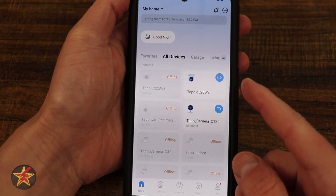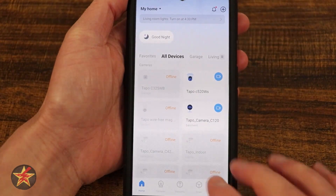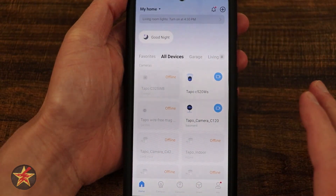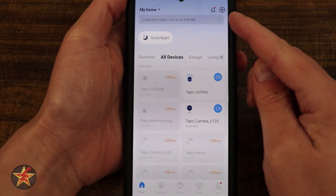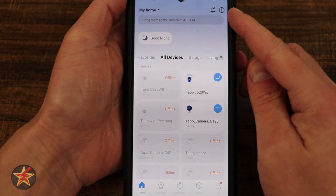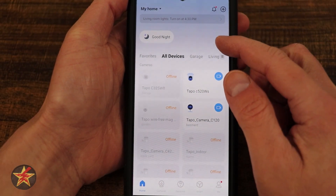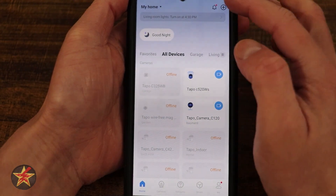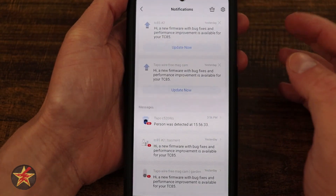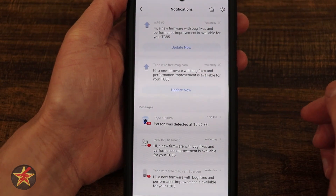This is the TAPO application for the TAPO C520WS. Here we can see the newly redesigned TAPO page. Starting in the upper right-hand corner, this is the plus sign that you would select to add items to your TAPO app. And this icon with the red dot is our notifications pane, which lets us know that there are things we need to address.